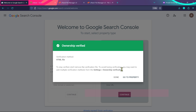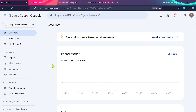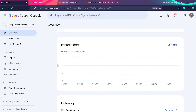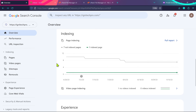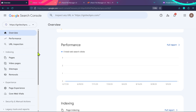Once the domain is verified, click 'Go to Property'. Since I've just added this website, there's no data here yet — performance, indexing, only one page so far. To continue this tutorial, let me show you data from another website I added long ago in Google Search Console, so we can understand what these options are and how to use them to increase traffic on your website.